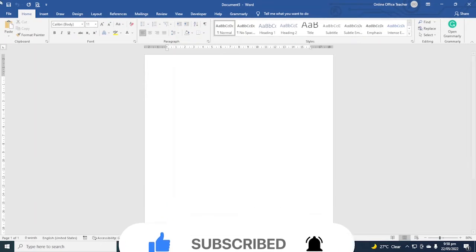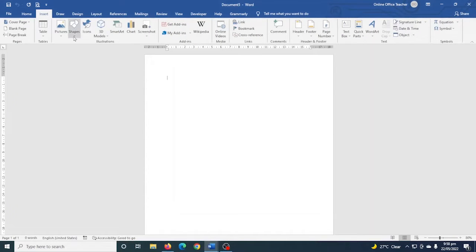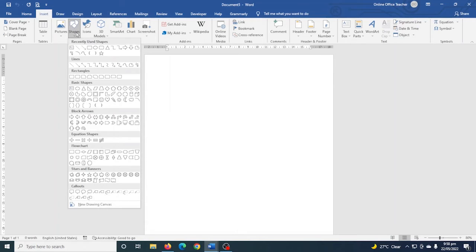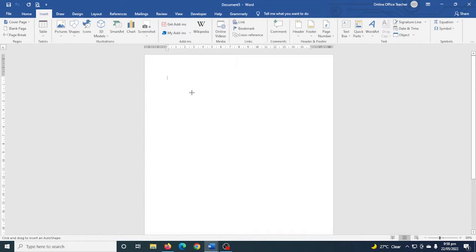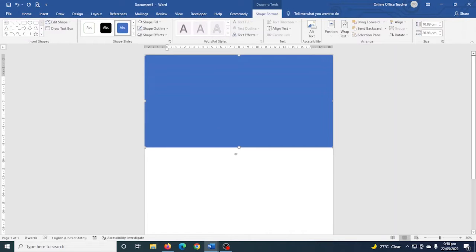I have Word open. I go over to Insert, then I click on Shapes and I choose Rectangle. I draw my rectangle starting from this corner, like that.